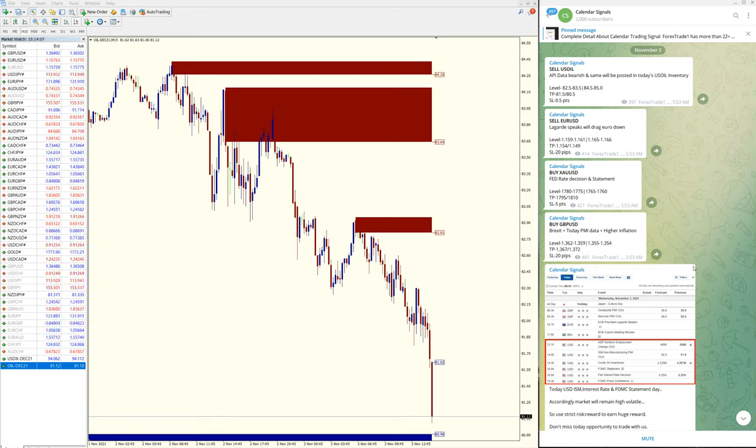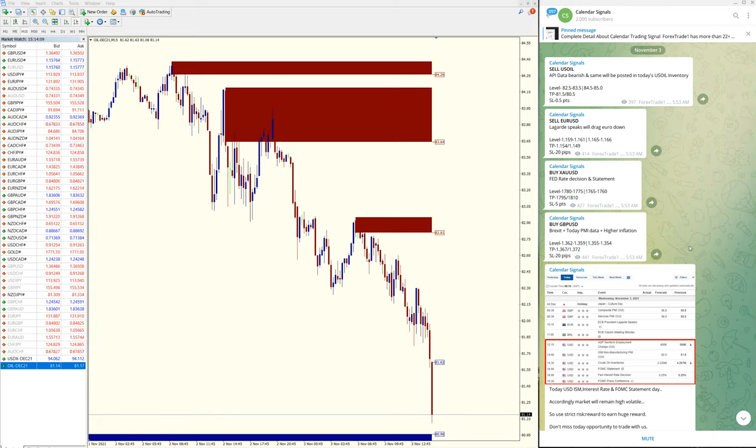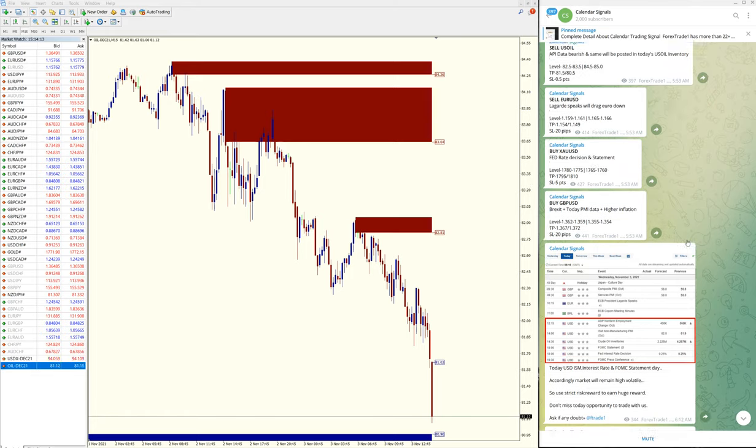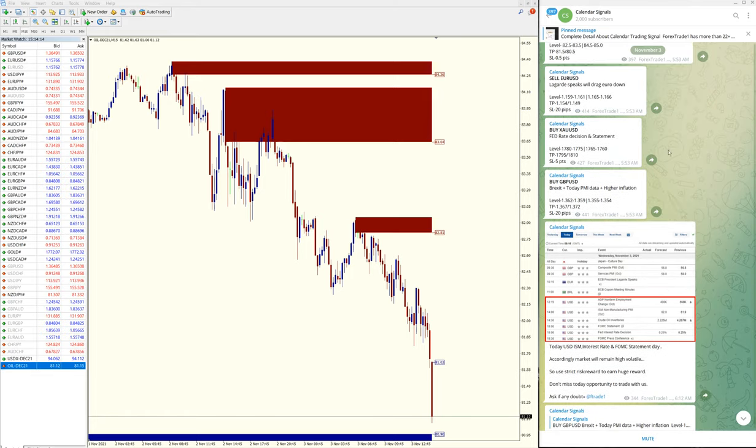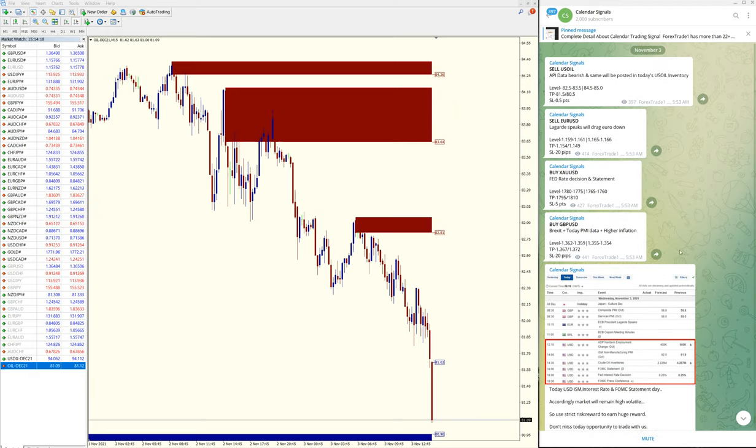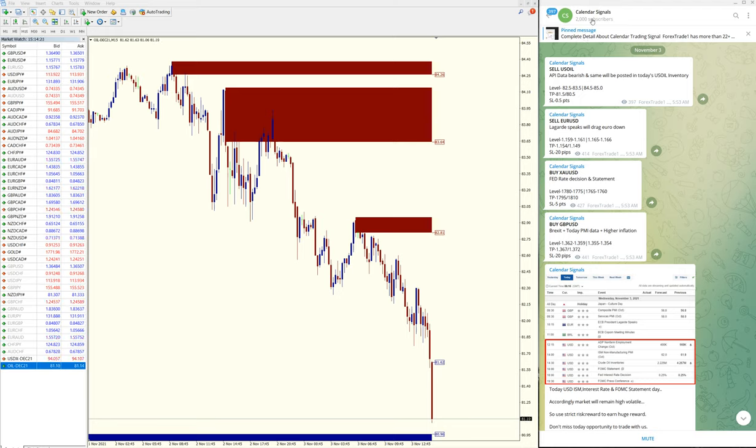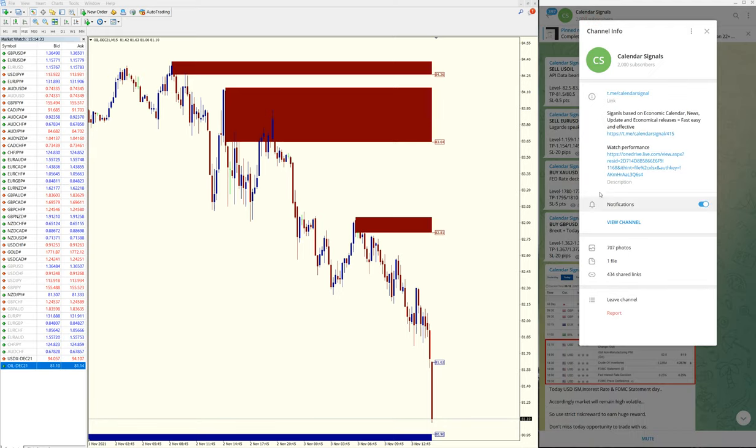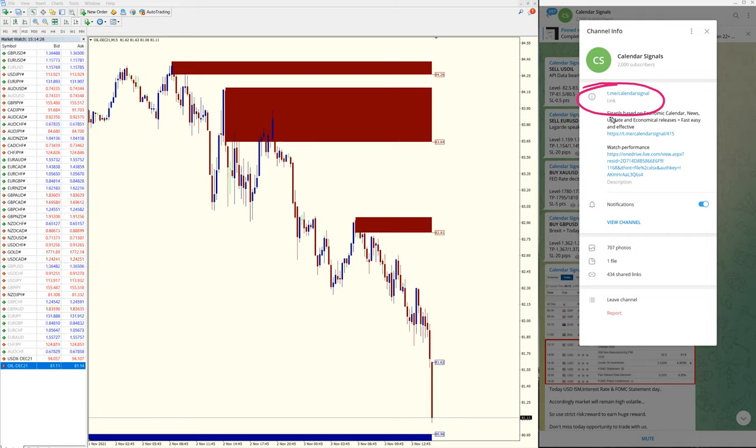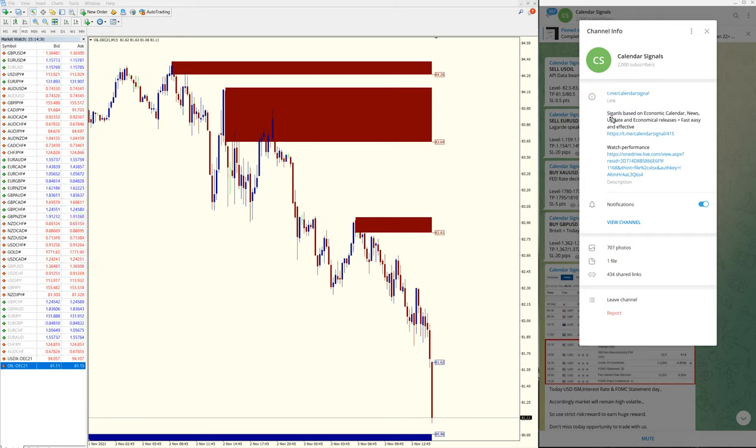Hello traders, welcome to Forex Trade 1. Today we are going to show you the performance of our calendar signal. Today is November 3, you can see the date pop up here. These are all the signals we have given today. This is our free telegram channel, t.me/calendarsignal. Using this link you can join our free channel.